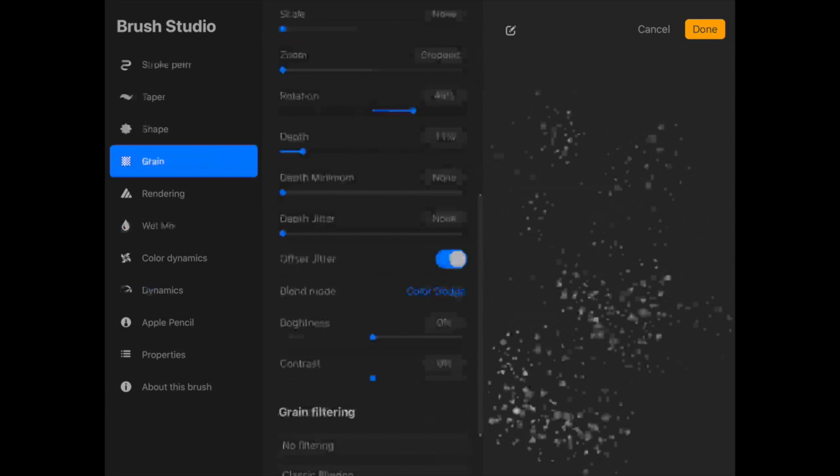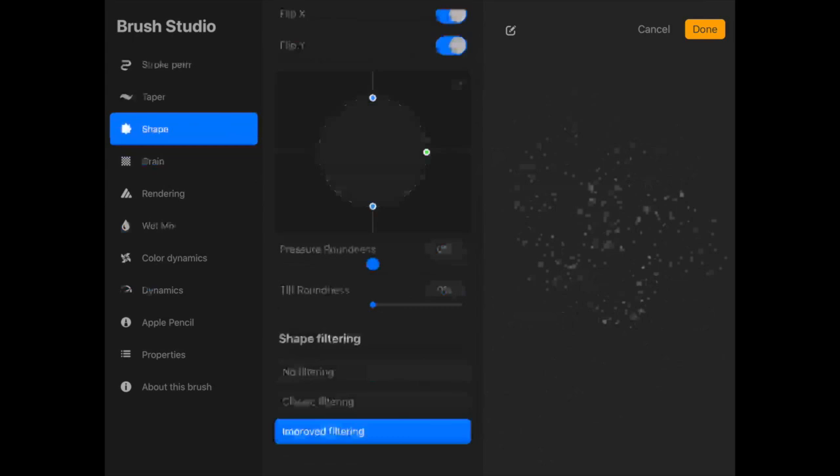The depth was interesting, and then here we have like this rotation thing. I played with it and then I put it back to where it was before because I just didn't feel the need to change it. You can also do shape filtering. I'm not sure exactly what that does. That's again something I didn't play with for this brush.